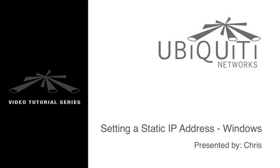This is Chris and I'm going to be showing you how to set a static IP address in Windows 7 so you can access your Ubiquiti device.